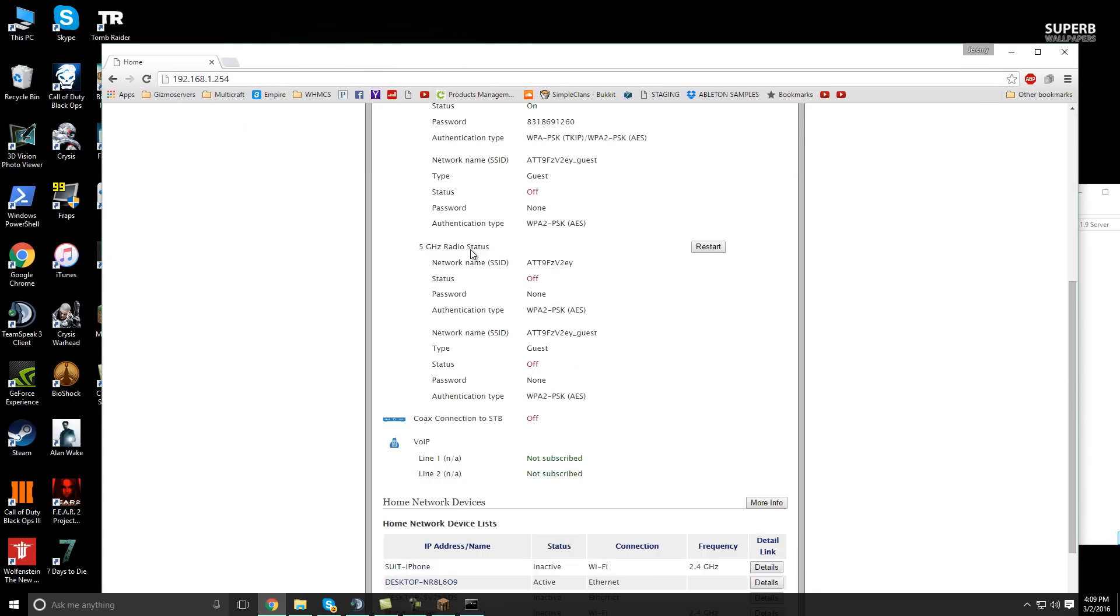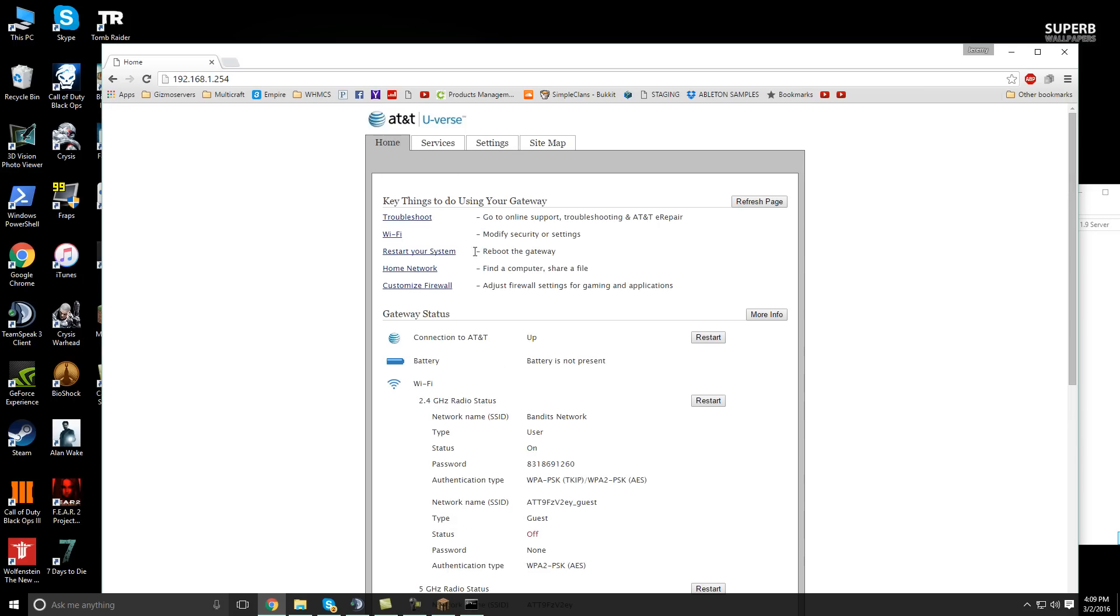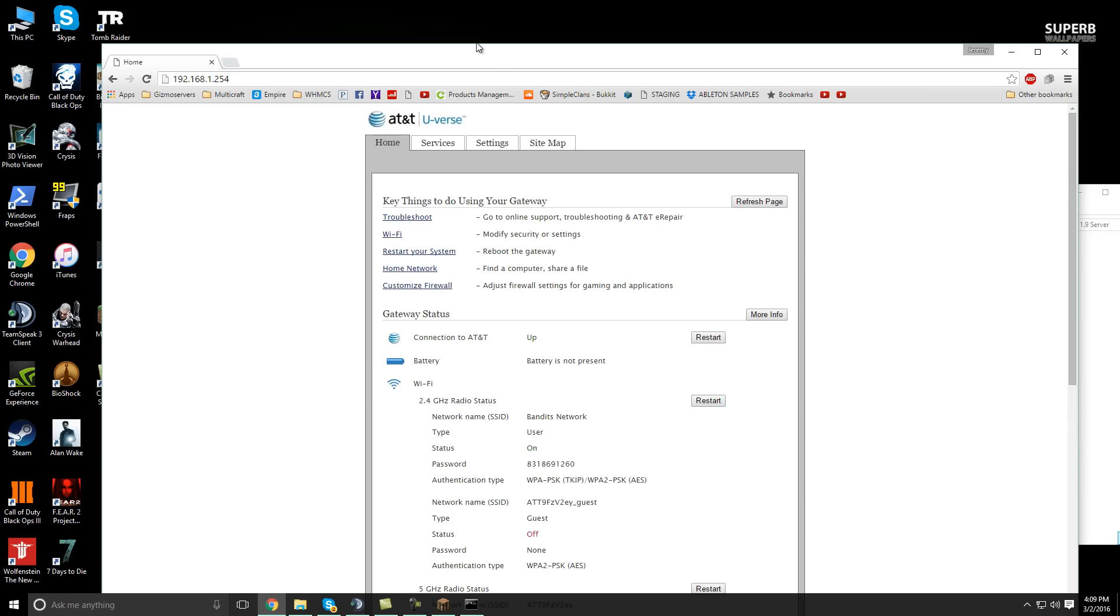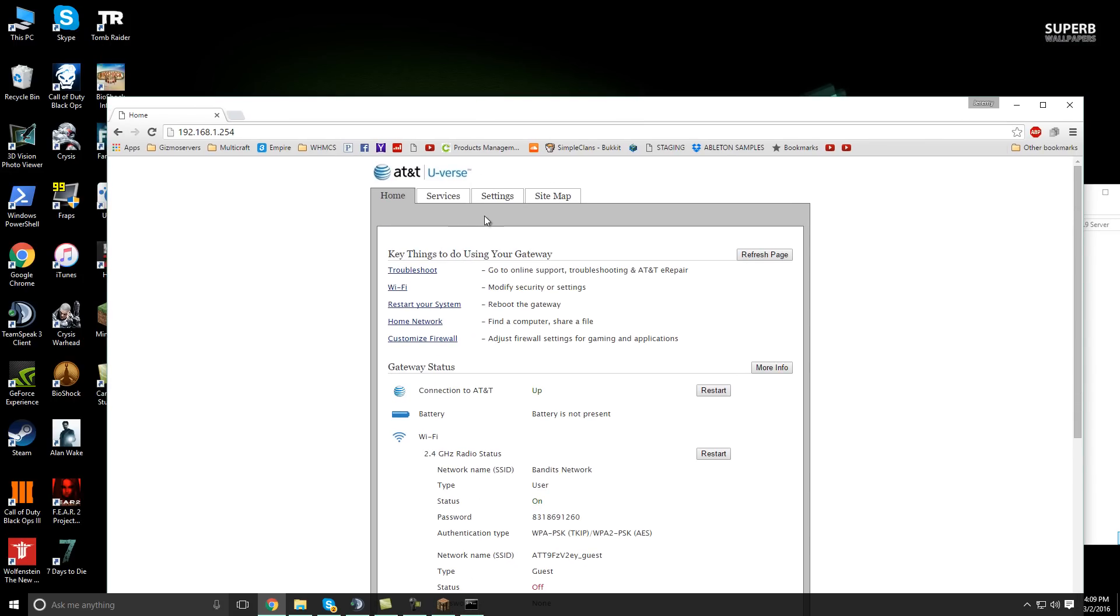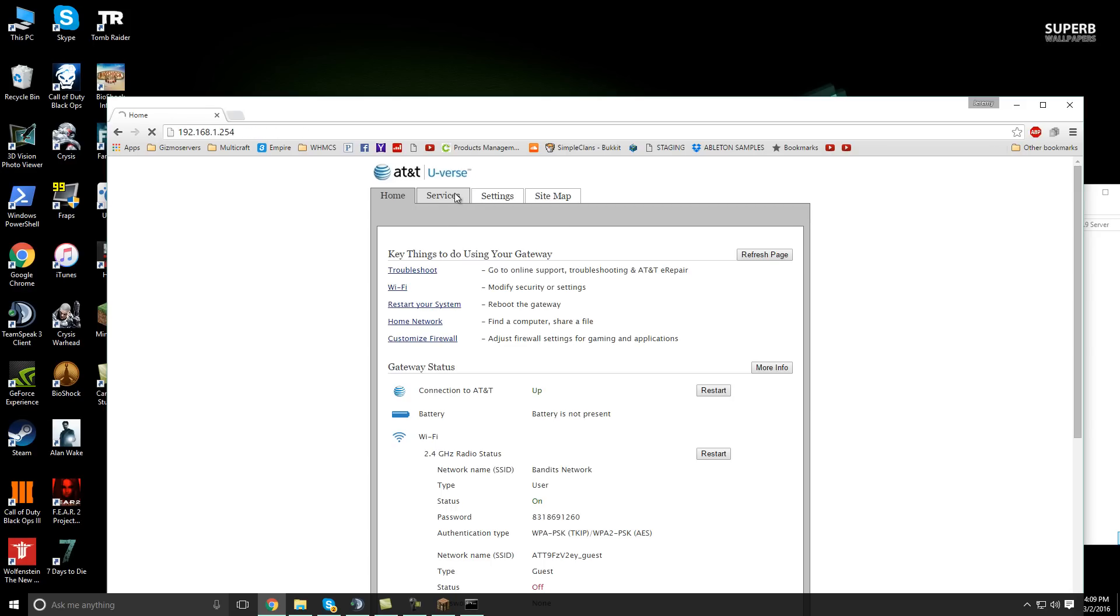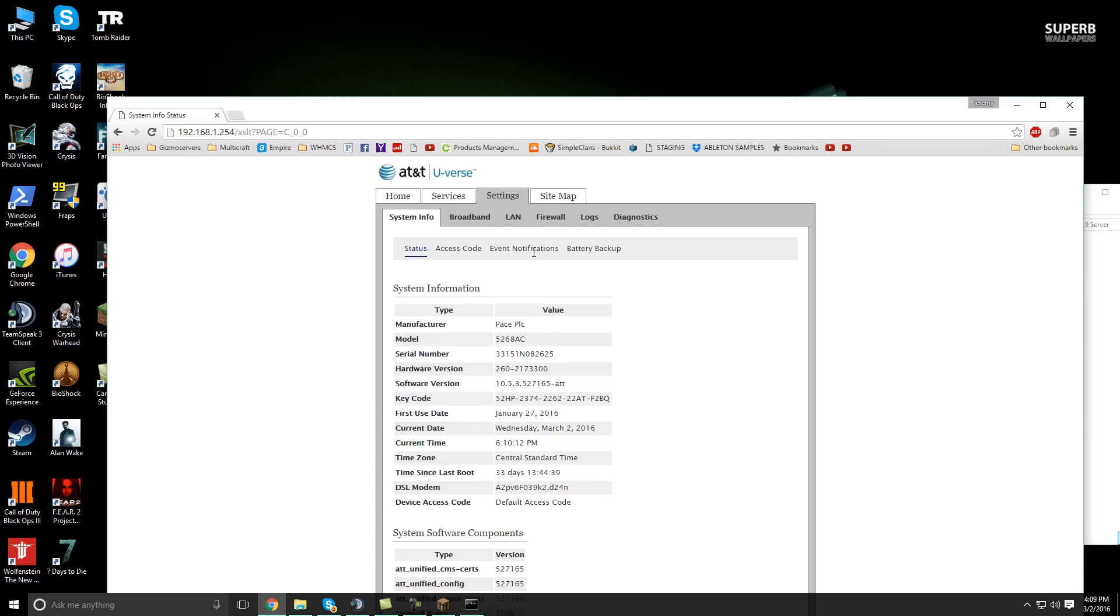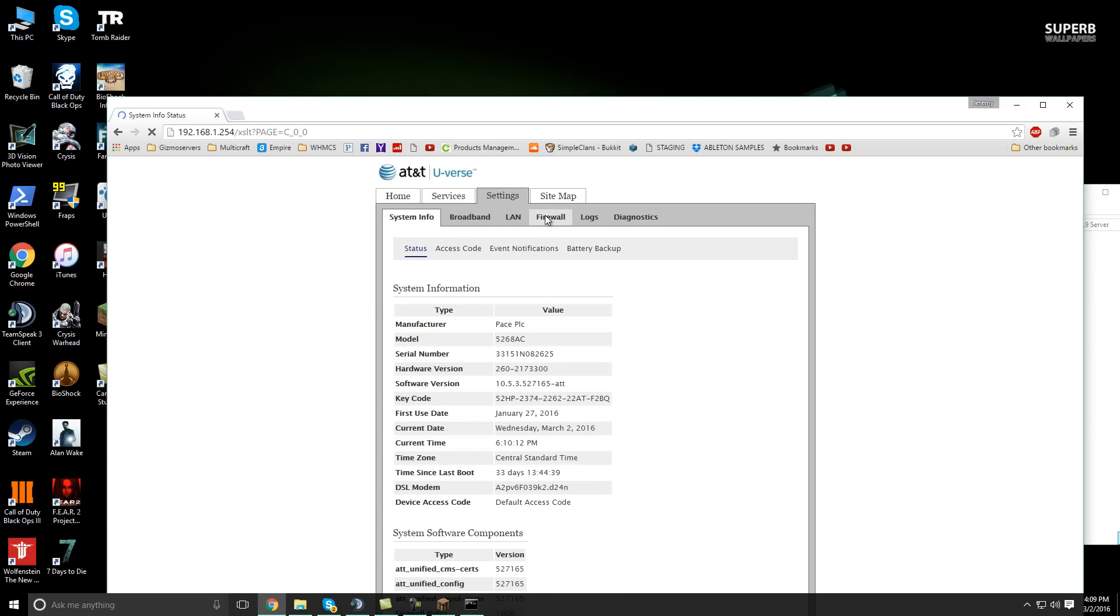This is AT&T U-verse. Yours might be different if you have like a Comcast or a Belkin or whatever kind of router that you might have. So I can only show you on the AT&T because it will be different, like I said, for many others.